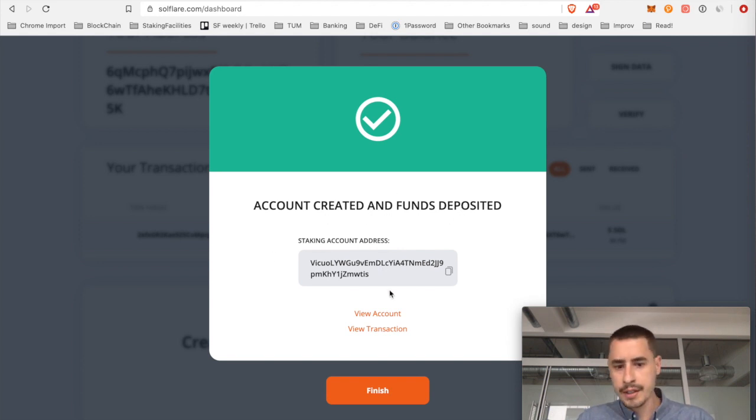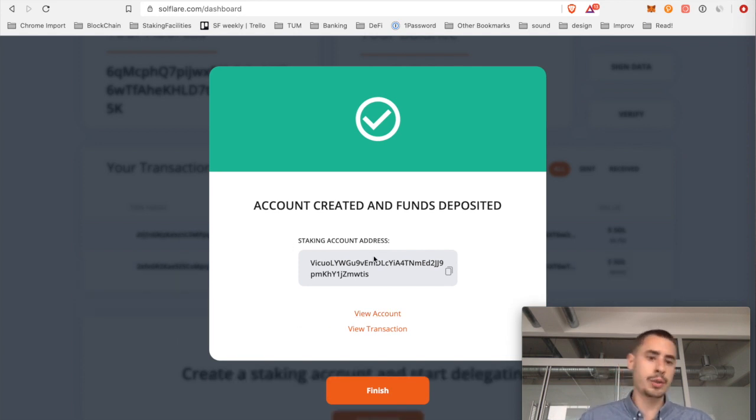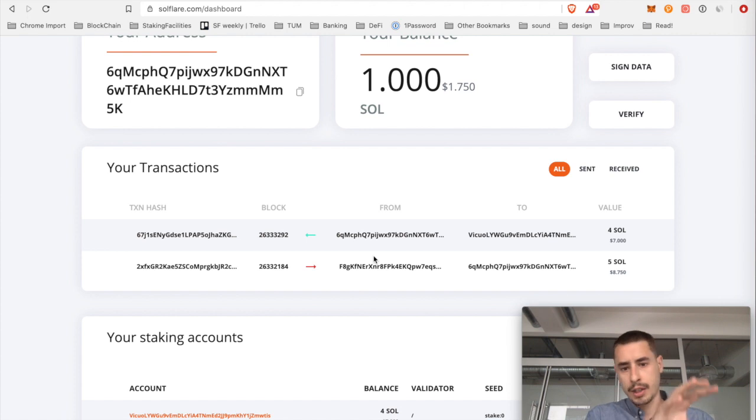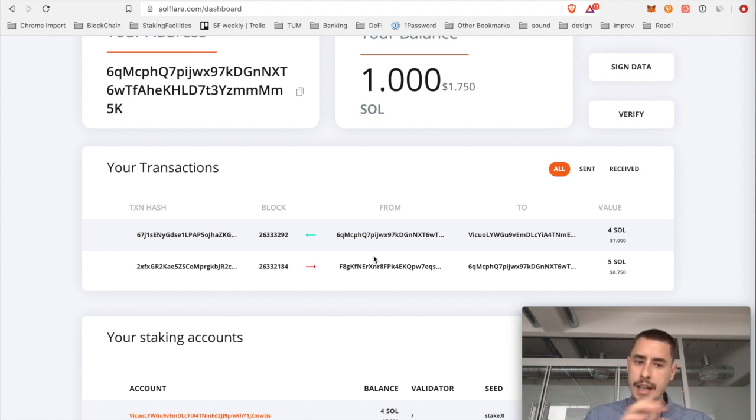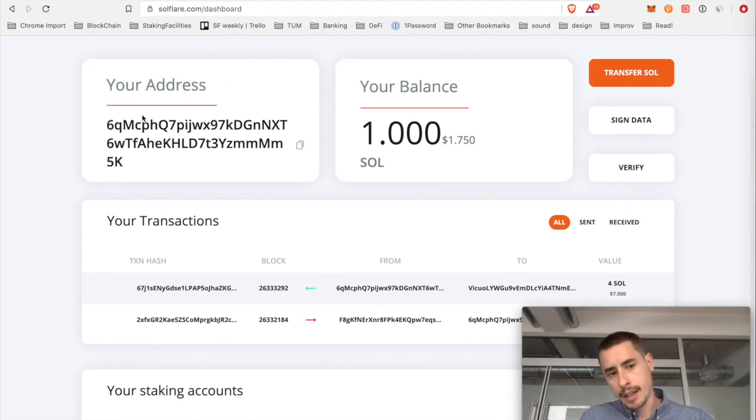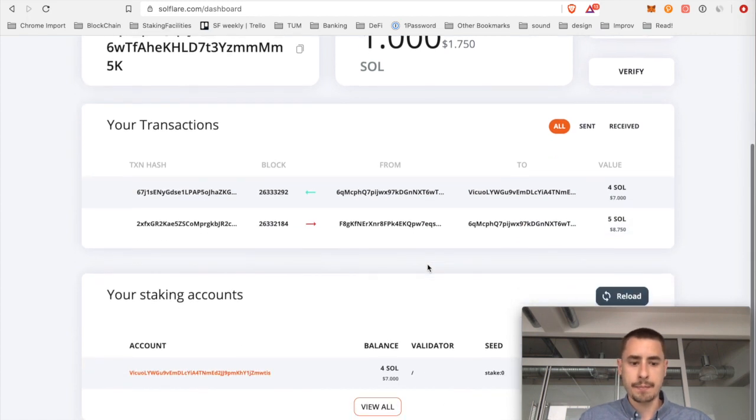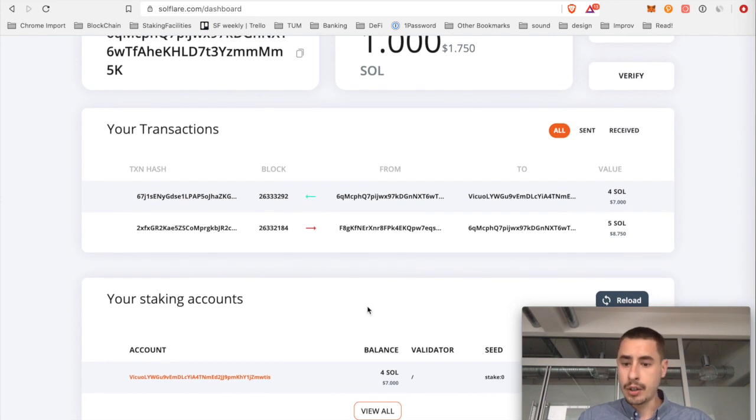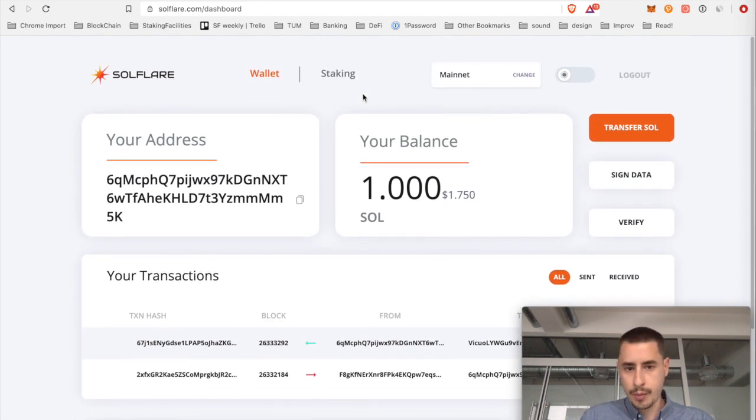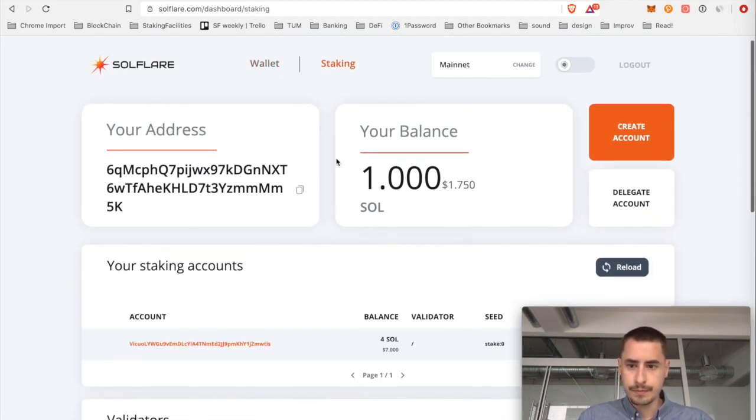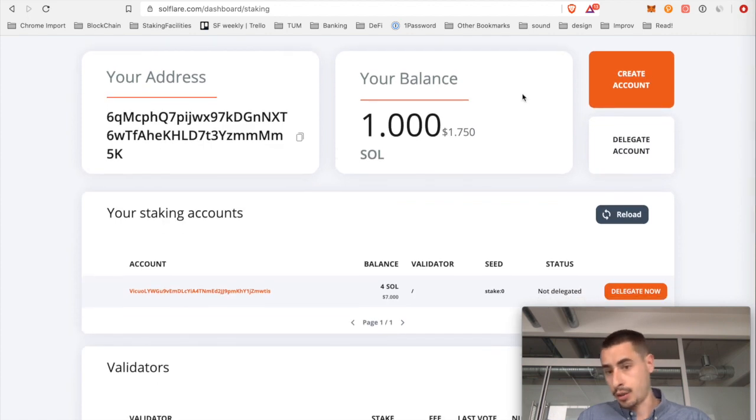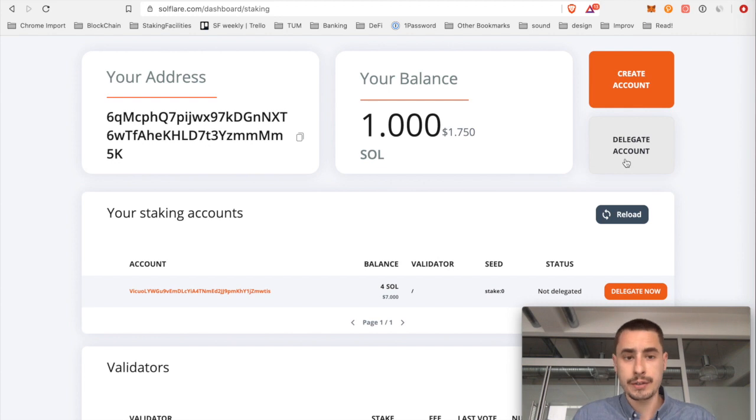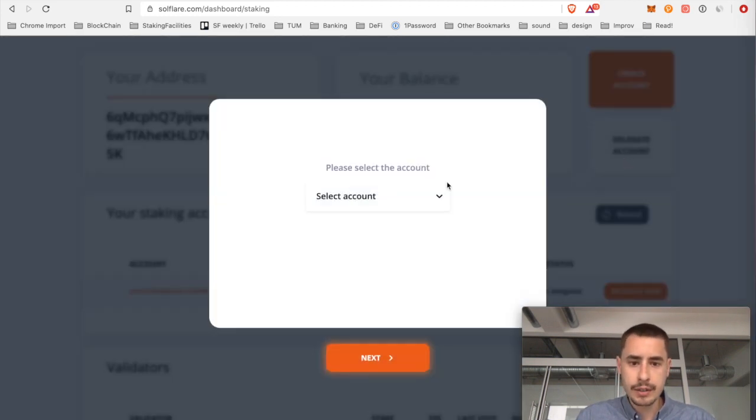Now you can see your stake account address. Again, I would note this down somewhere so you know what derivation path you used or what accounts. In my case this would be account number five, my account address and then my stake account, which you can see down here. And now the only thing left to do is, you can go over to staking. And then we already created an account. Now we want to delegate our account. So let's delegate account.